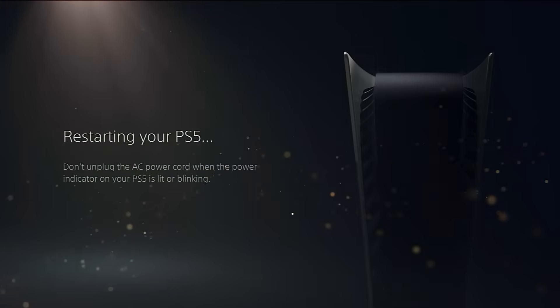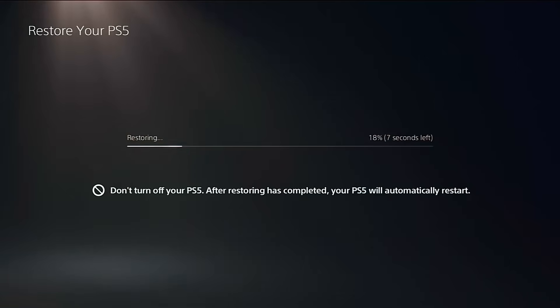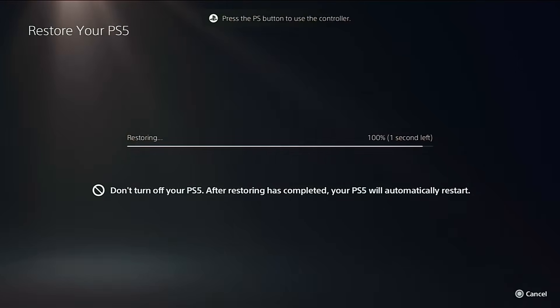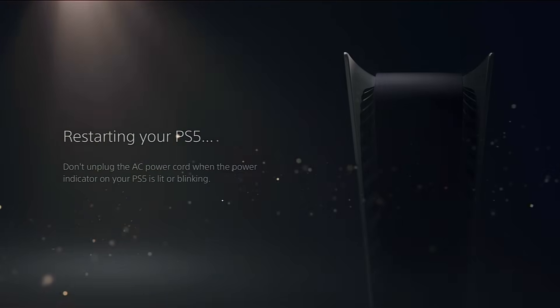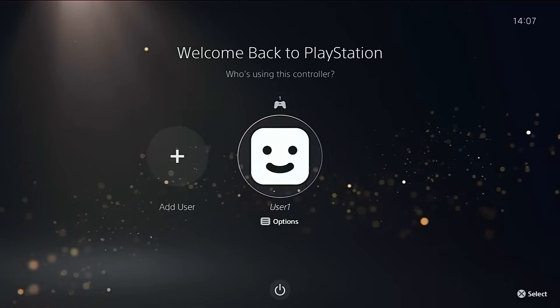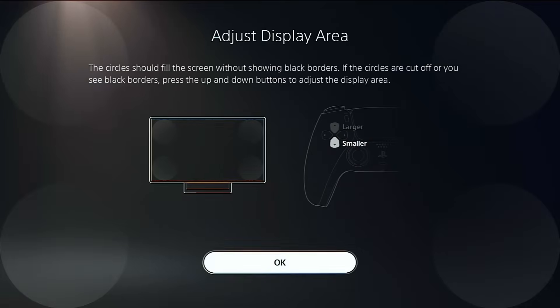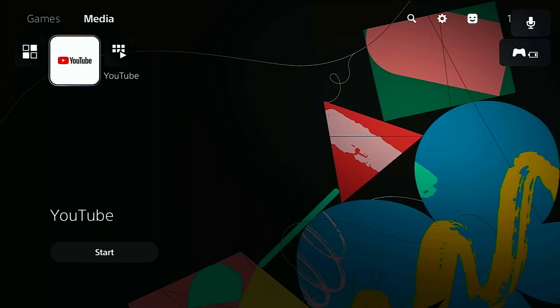Now just wait for that process to finish. It might take a few minutes. Once it's done, head over to the Media section on your PS5 and you should now see the YouTube app installed.